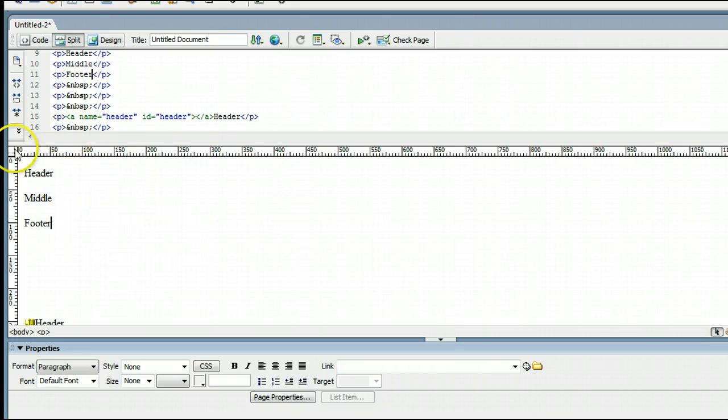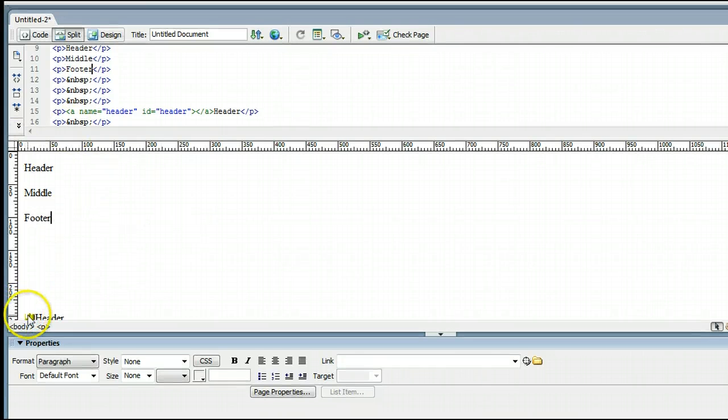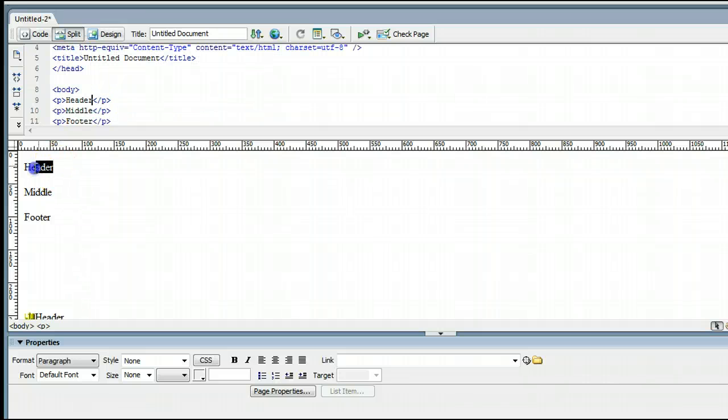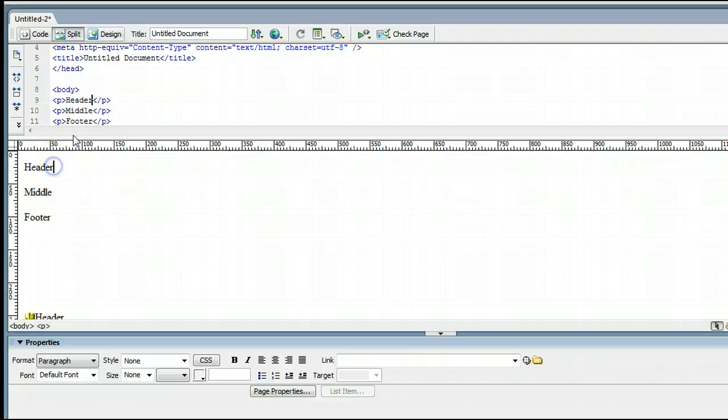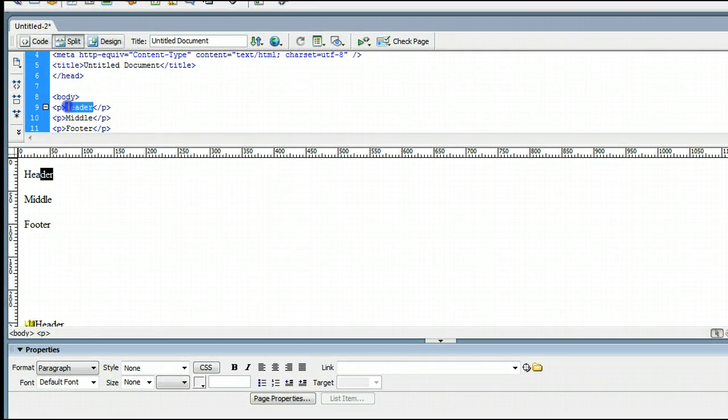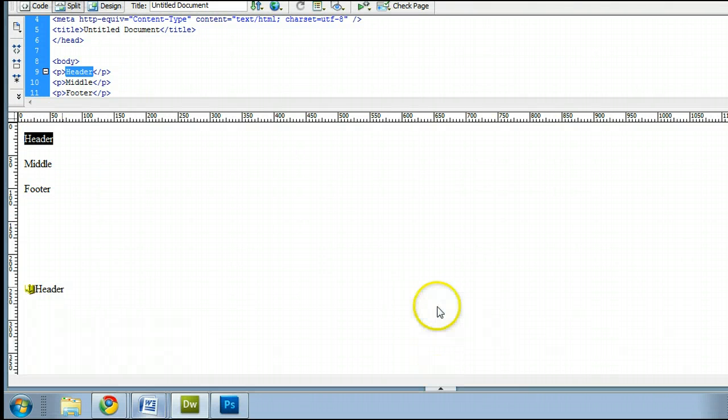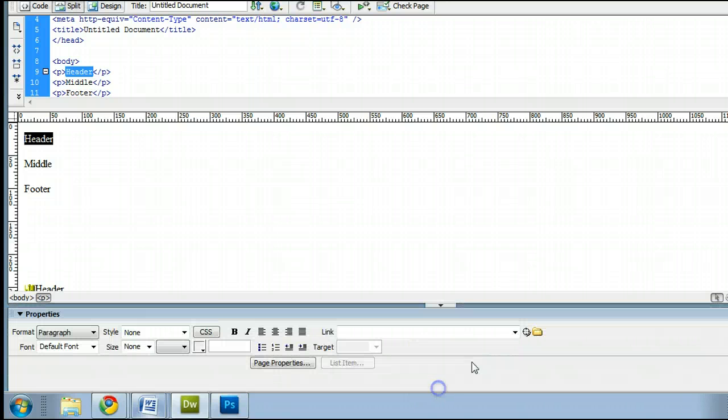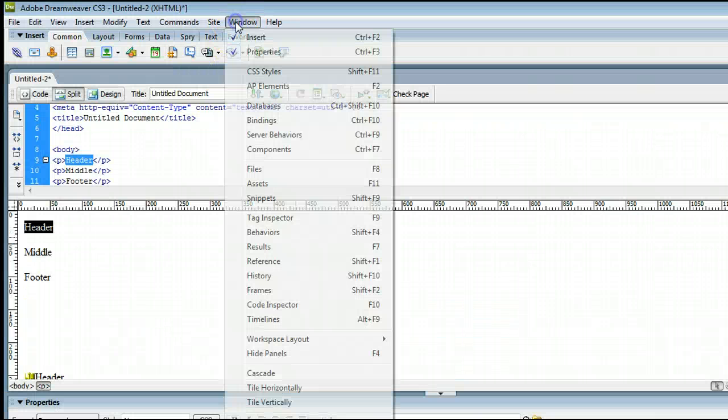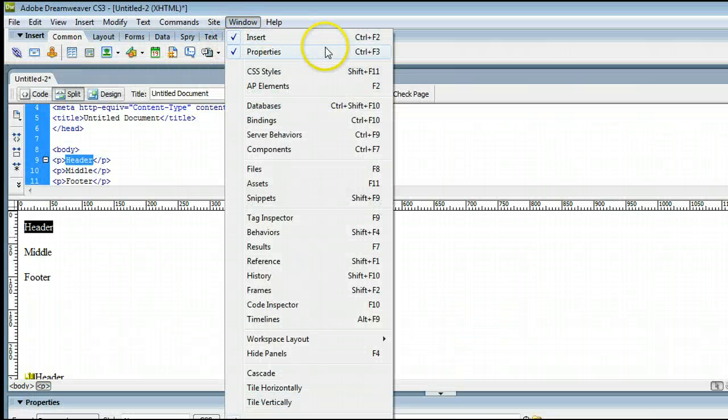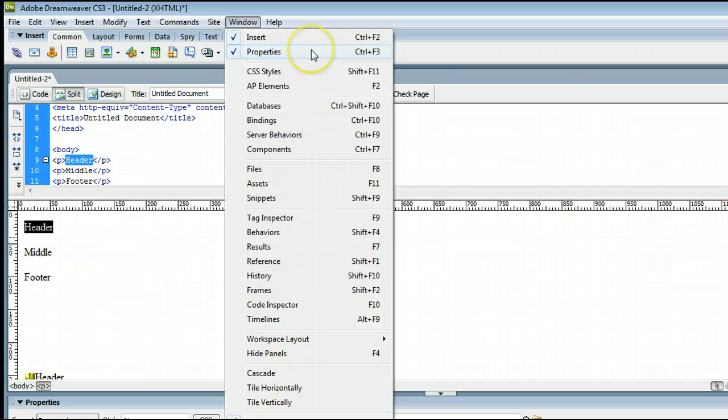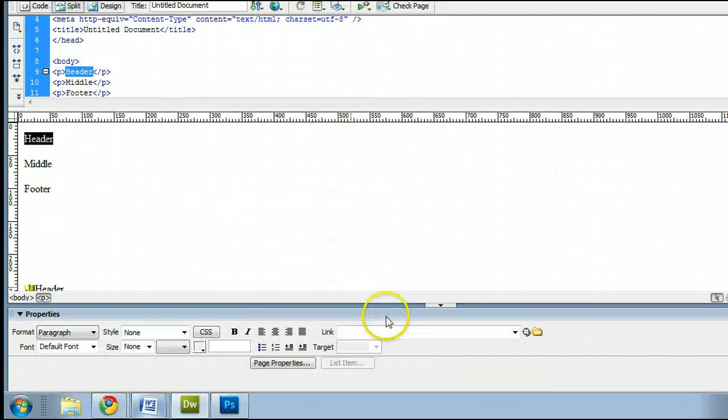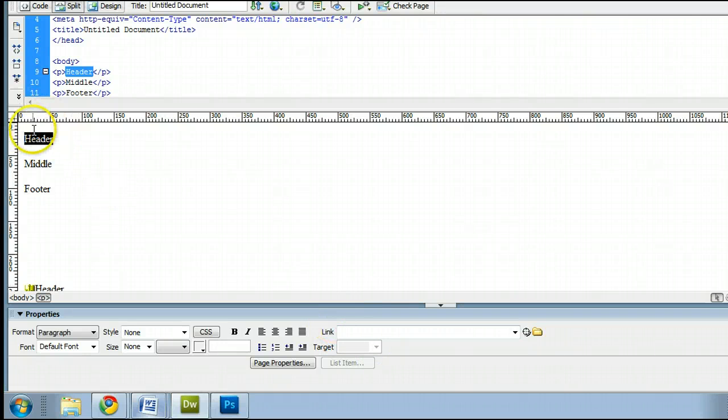To make these links to these anchors, simply highlight them, click, and drag over them to highlight them. You can also do this in the code view. And you need a properties window, which if you don't have at the bottom of your screen, go to window, properties, or hold control, and press F3 on your keyboard. In the properties window, you will see that we can add a link to what we've highlighted.